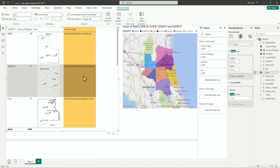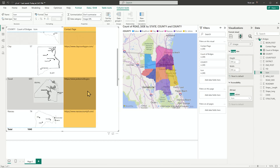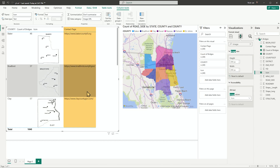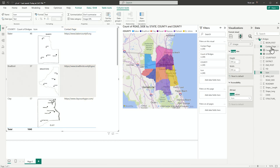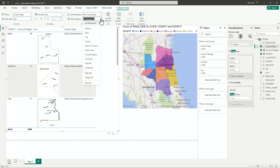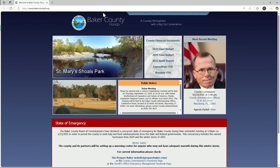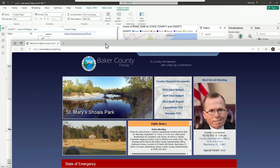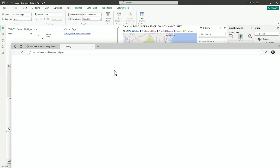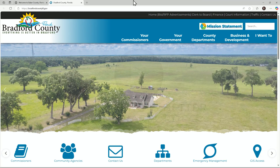Now, what if I wanted to make these contact pages clickable? Very similar concept — go to the contact page column in the data pane, select it, go up to Data Category, and switch the data category to Web URL. Now it's a clickable link. I can click on bakercountyflorida.org and open it in a new window. I can click on Bradford County, Florida, and it opens Bradford County's page. That simple.